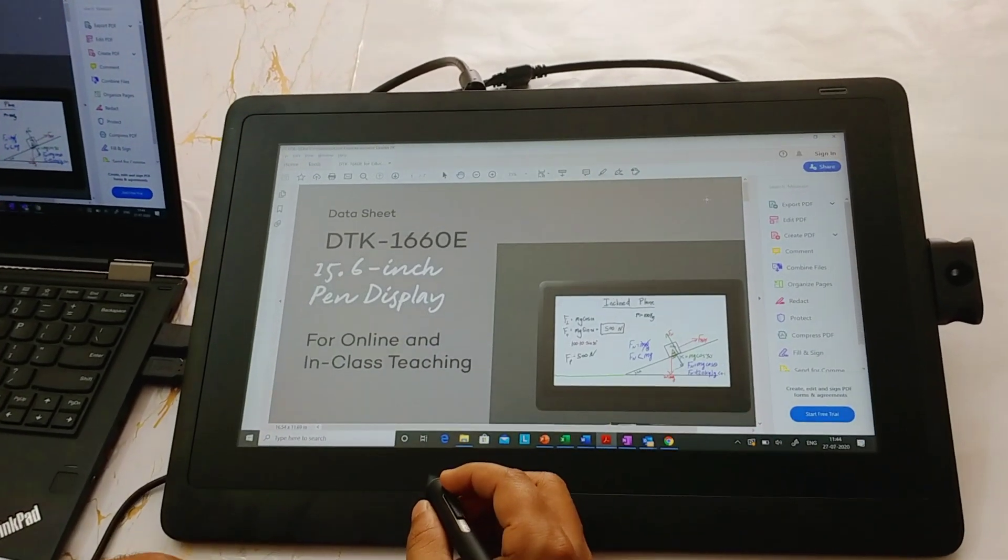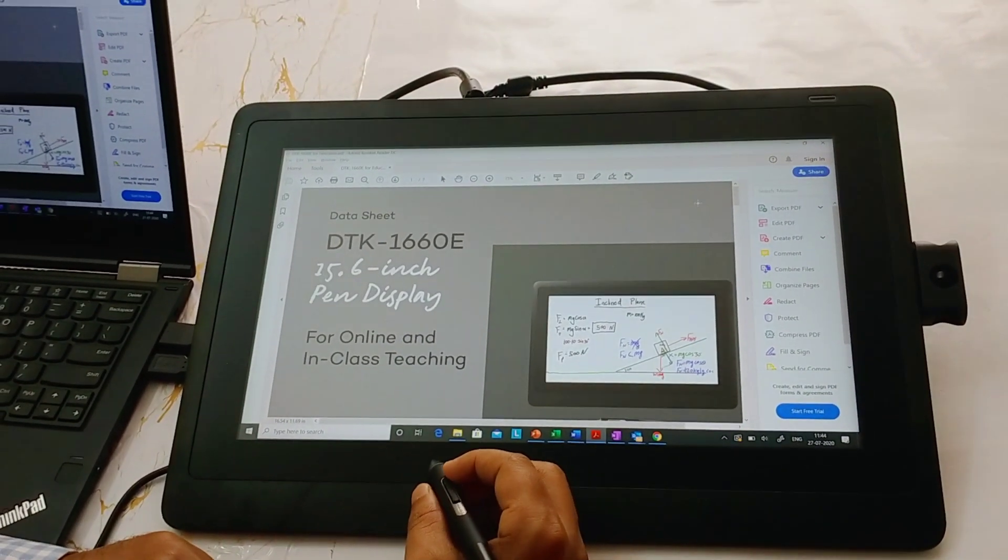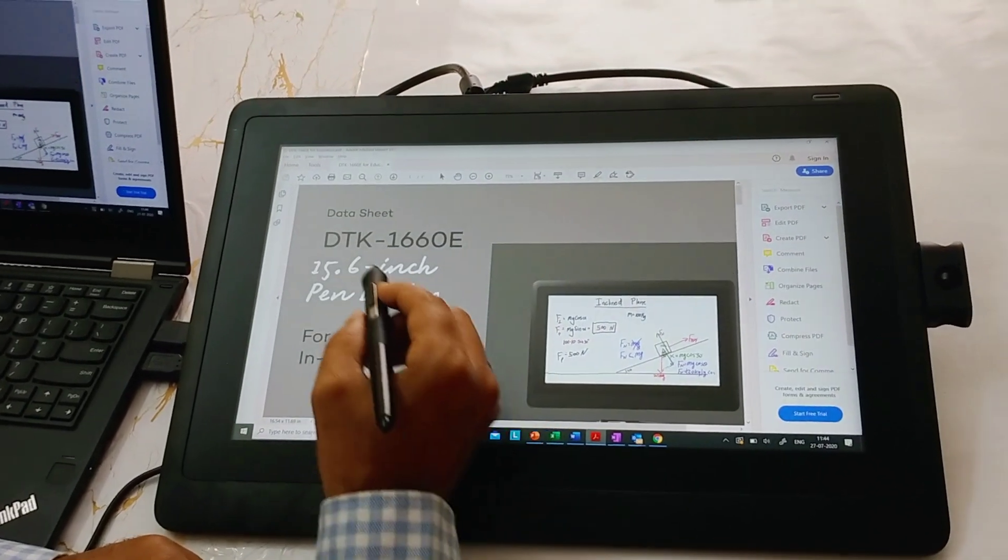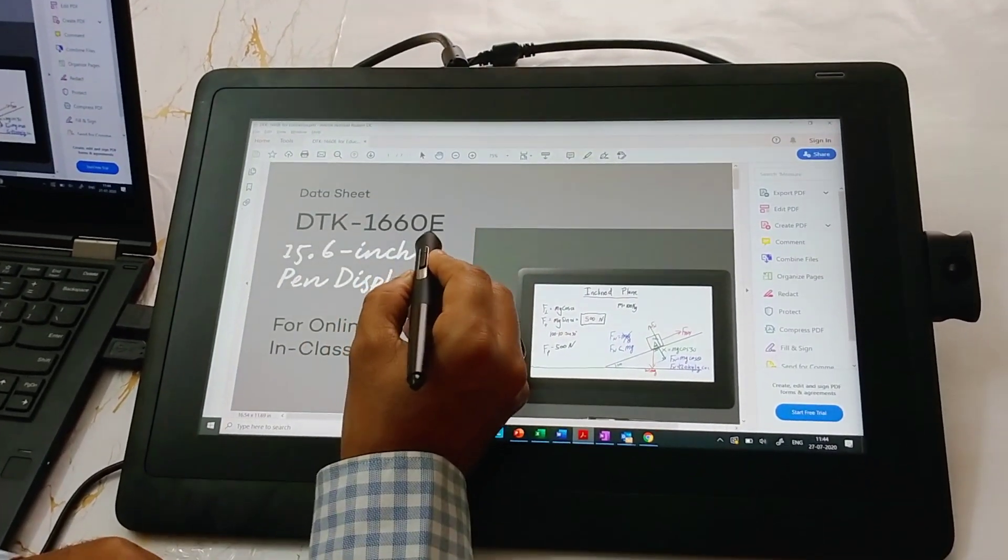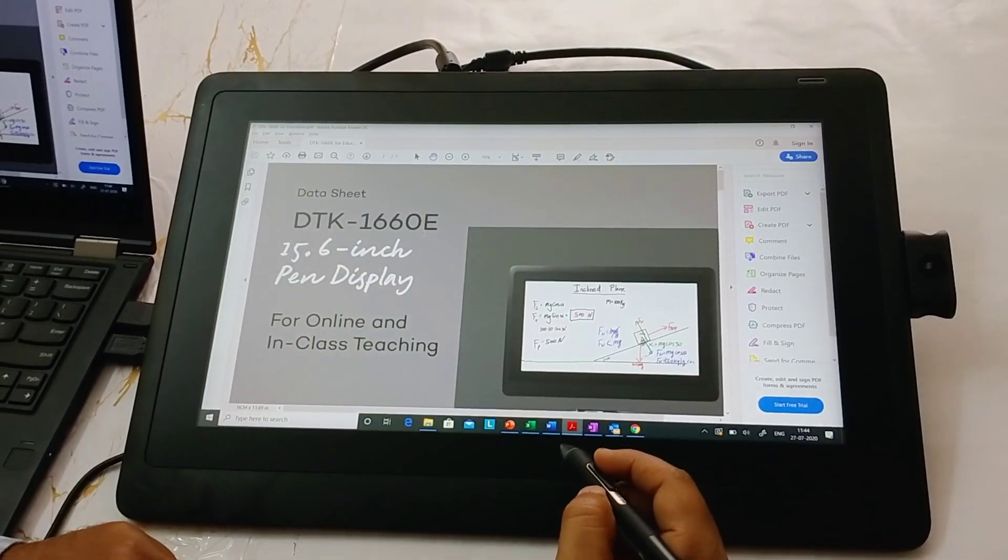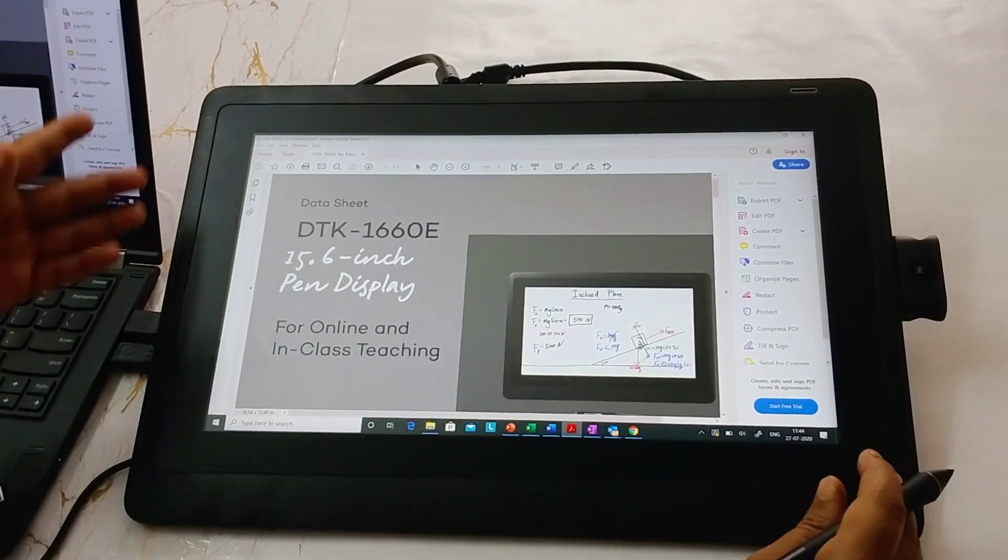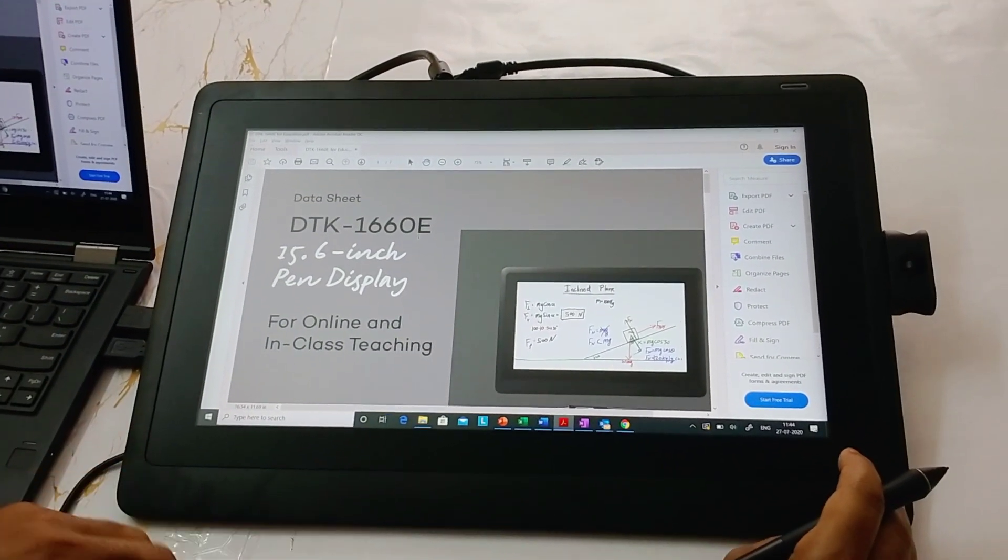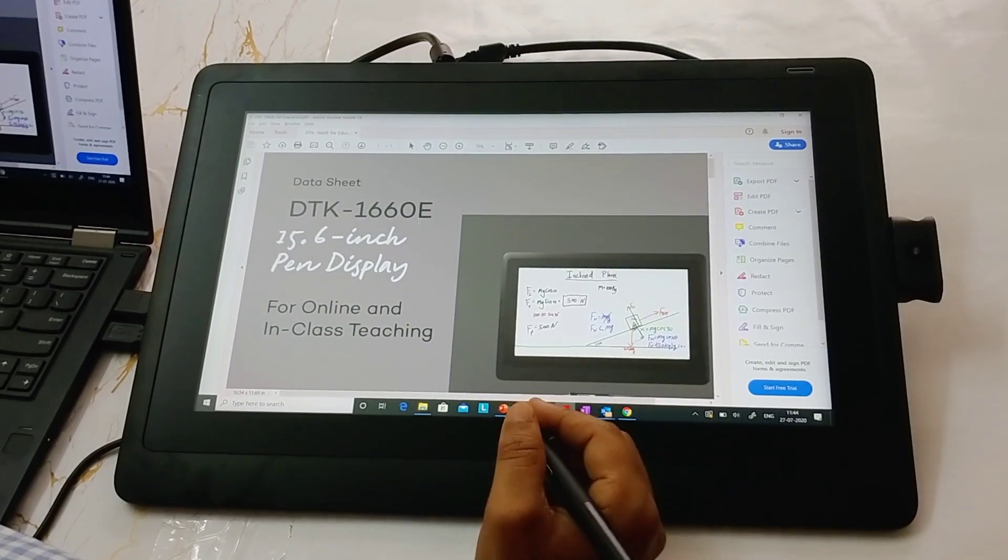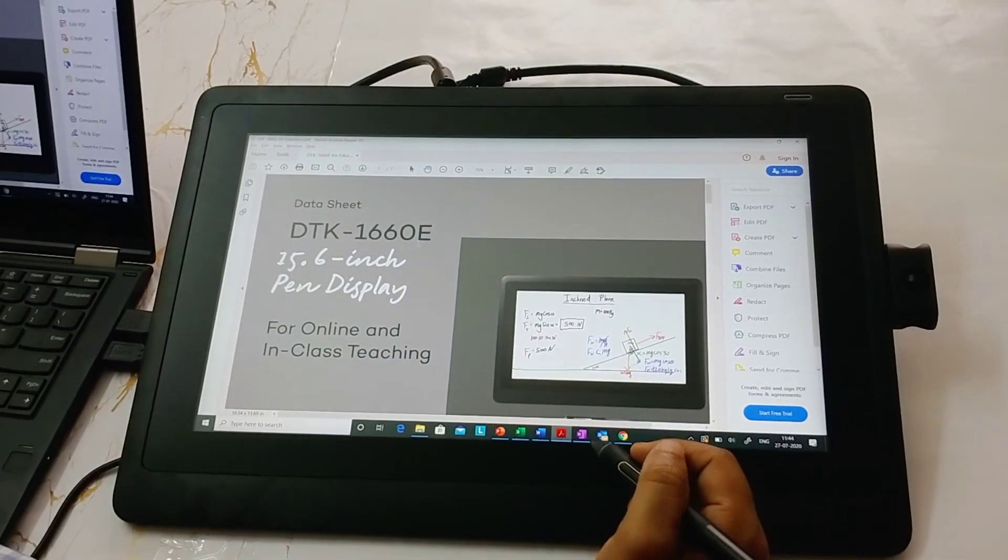Hello friends, today we are going to discuss another interactive pen display from Wacom, model number DTK-1660E. I want to do a small technical demonstration of the device, discuss connectivity, and its usage for teaching, training, or any kind of presentation purpose.